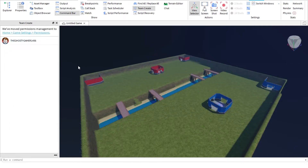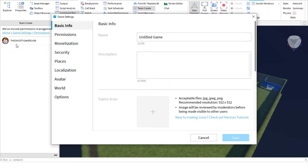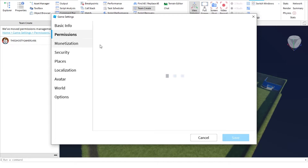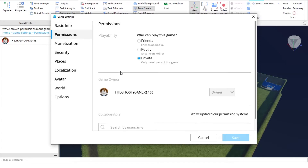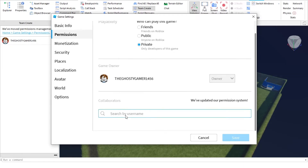That's my editor right now. So you are going to go into Game Settings, press on Permissions, click on Permissions, and then you're going to search by username for your developer.